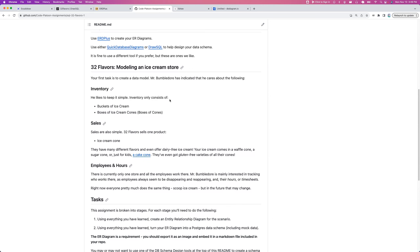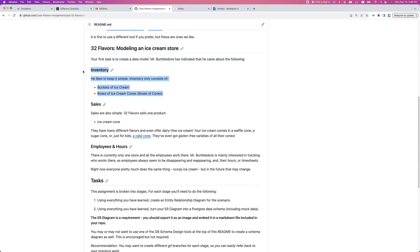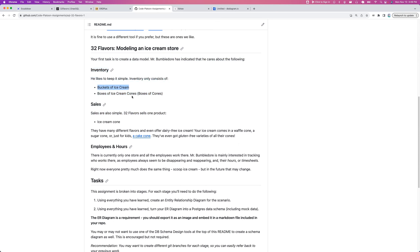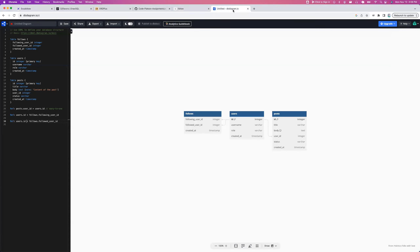This 32 Flavors ice cream store assignment is pretty open-ended. The point of confusion I'll touch on first, which I think is a flaw in how I designed this assignment, is how to handle inventory and sales. I left it open-ended but said to keep it simple with buckets of ice cream and boxes of ice cream cones, and I didn't really give any advice about how to track sales.